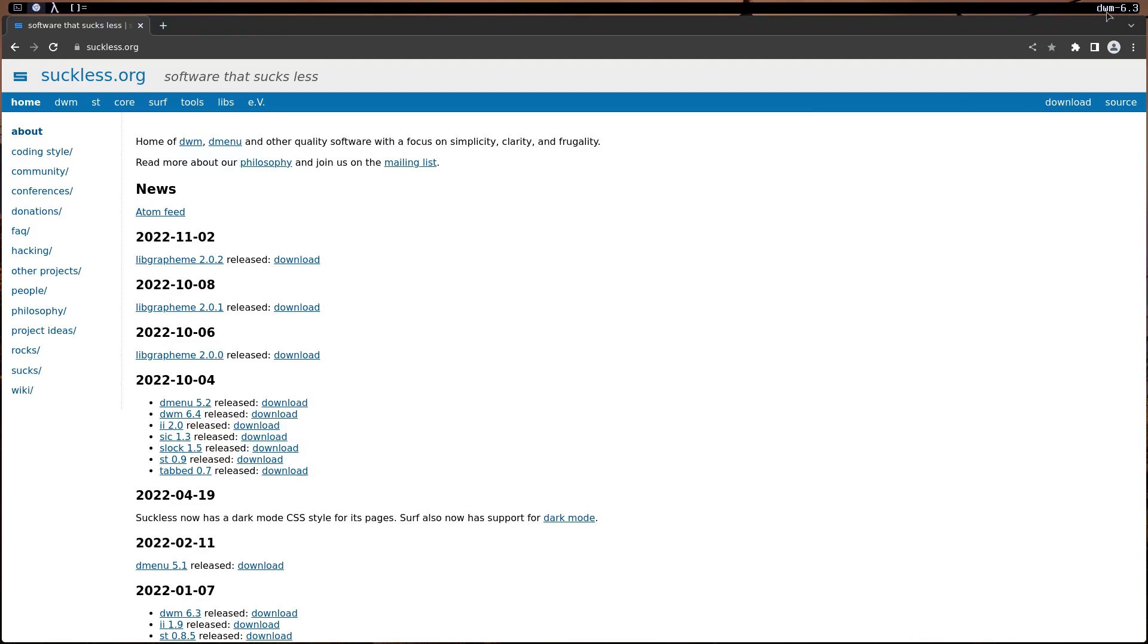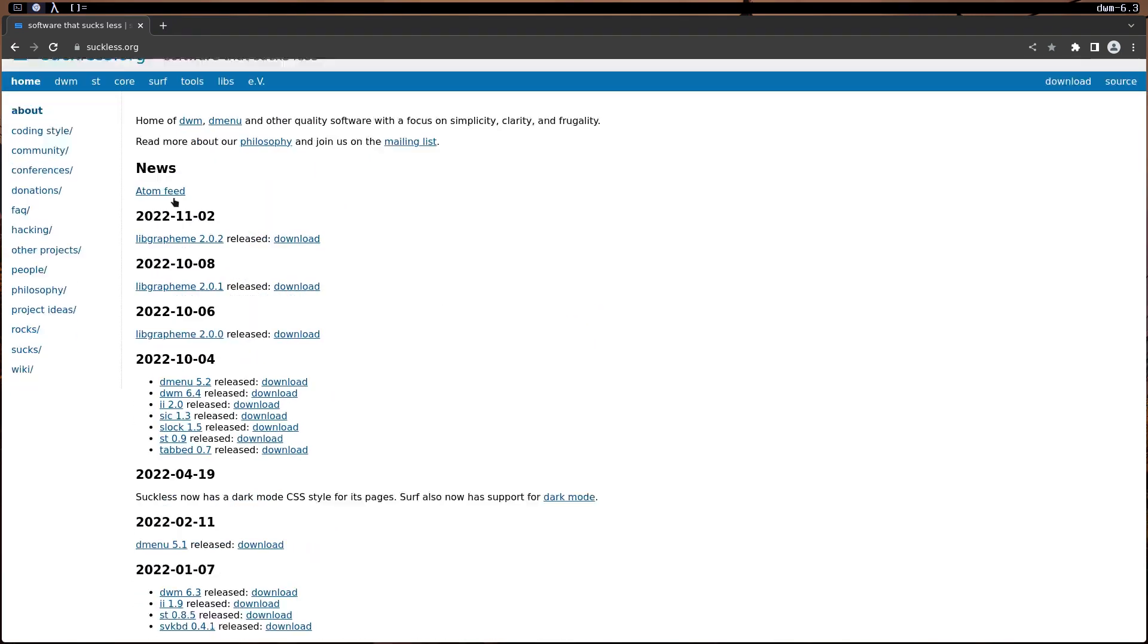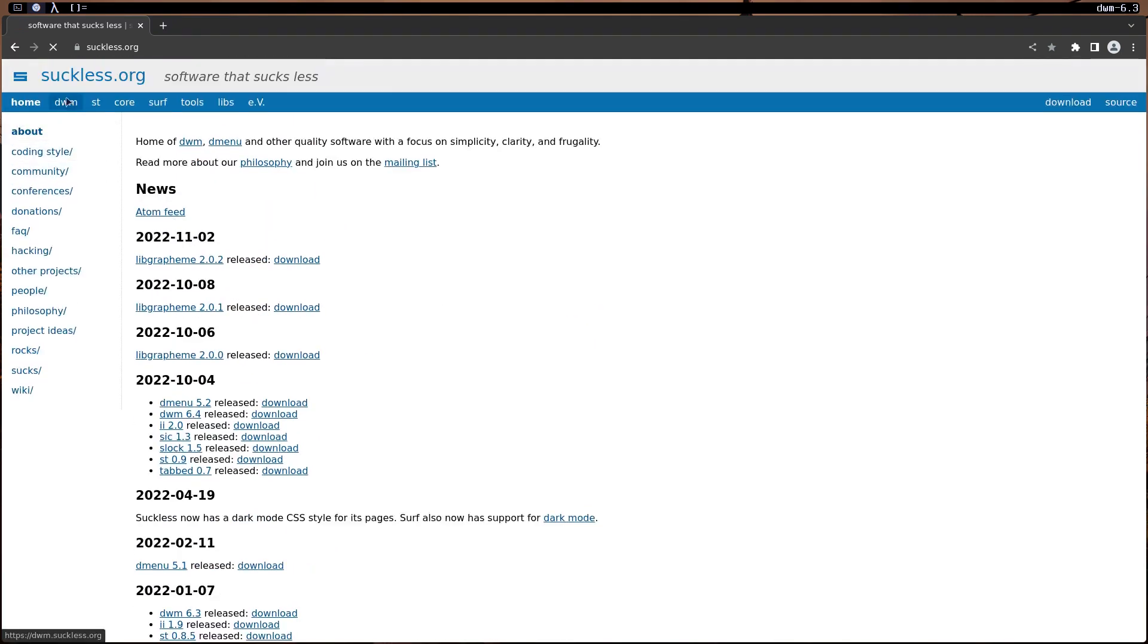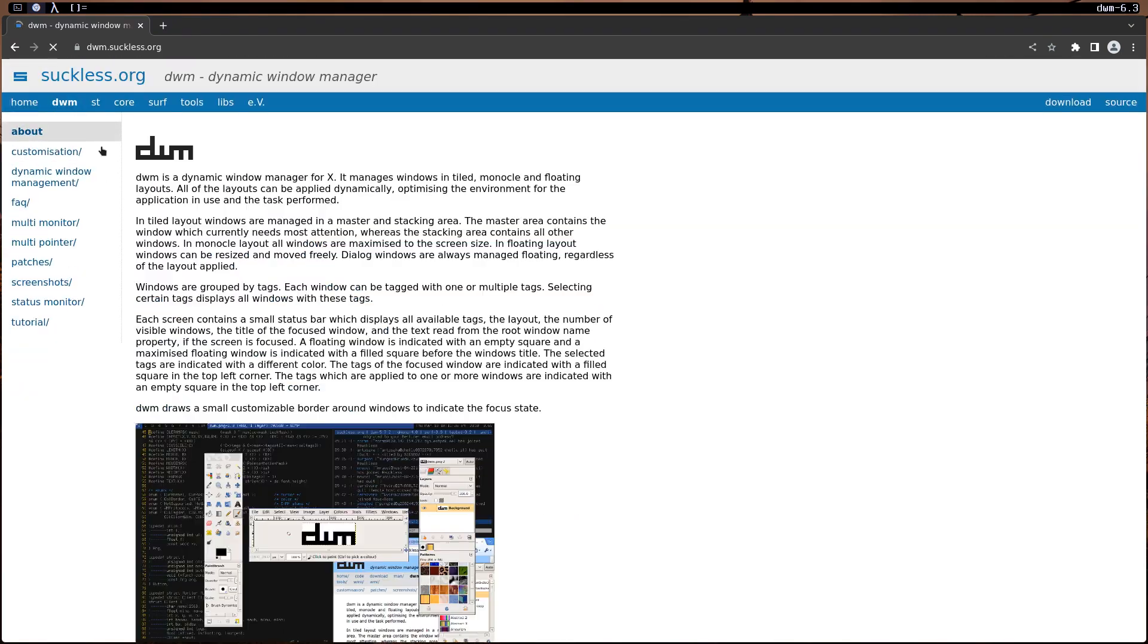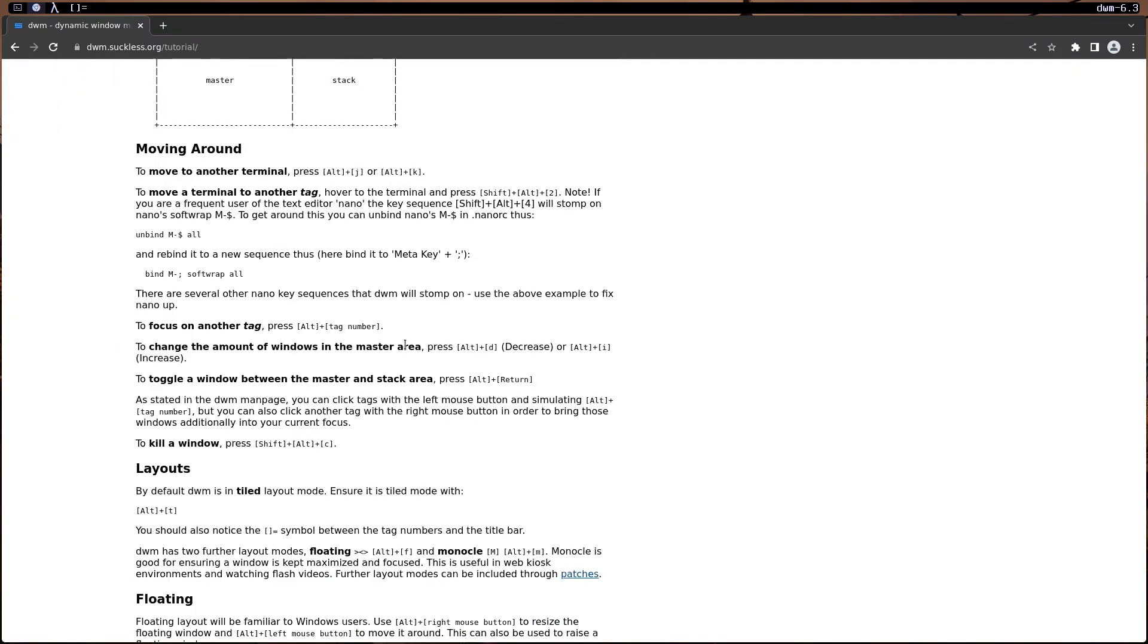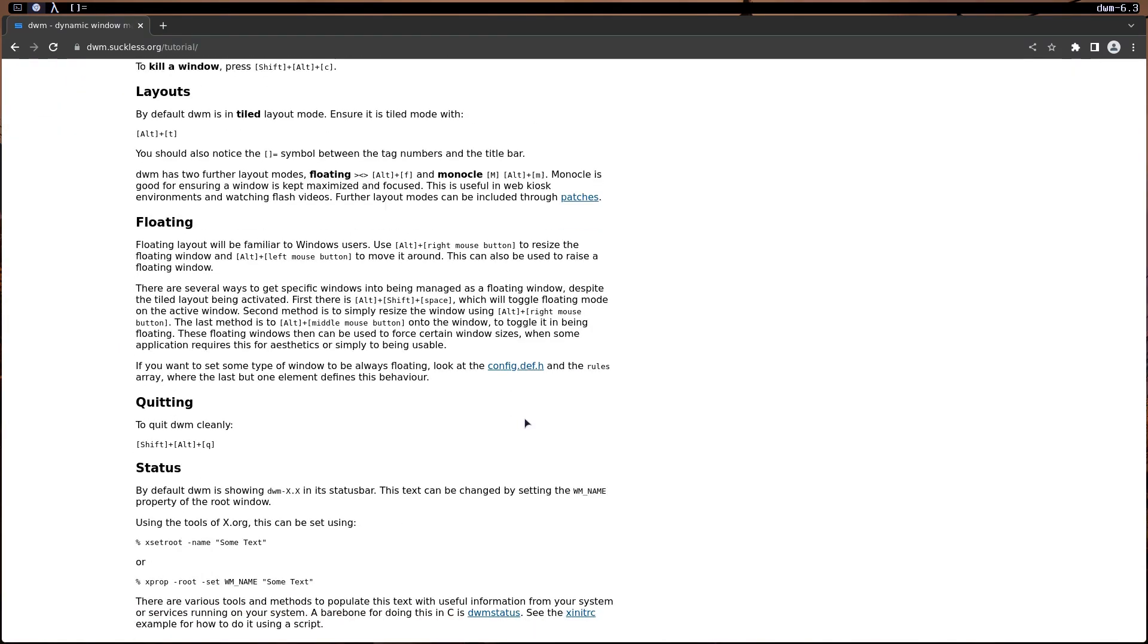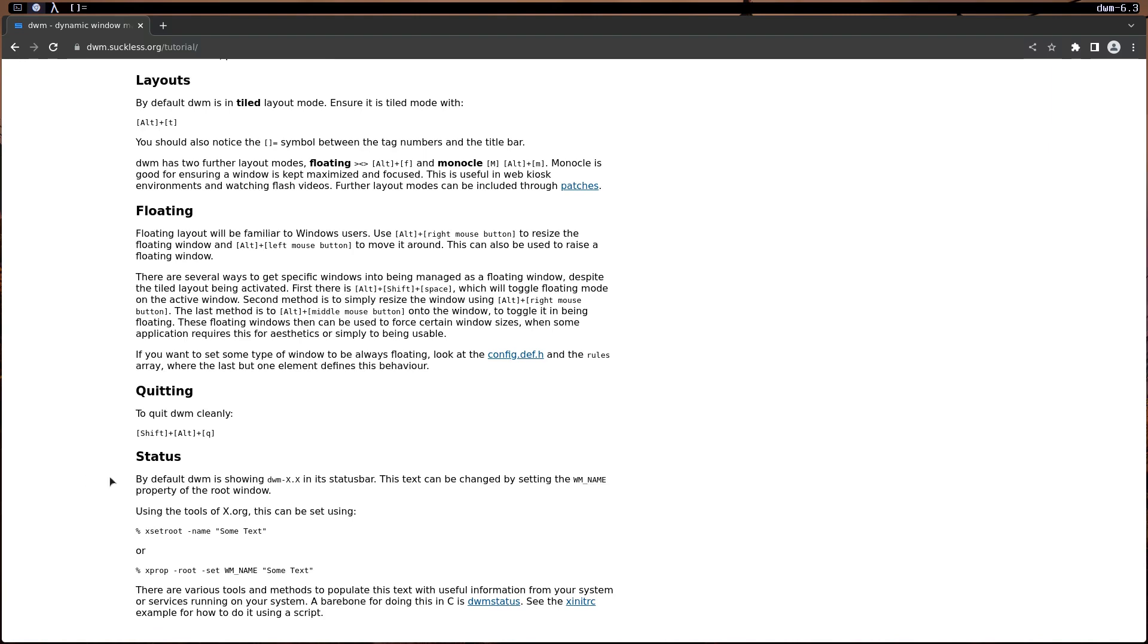Just go to the Suckless website and go to DWM and go to tutorial. This is how I found out how to get rid of that. I go down to the end of the page and you just read in here. I found this wm dash or name.